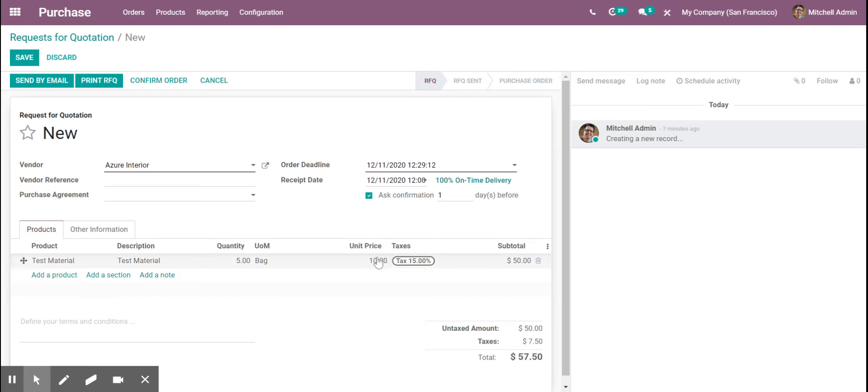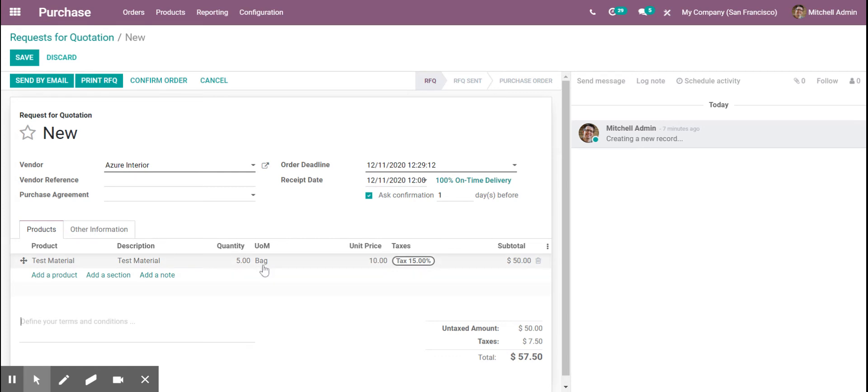Now I just specified a random unit price, so that's going to be different from you, but the five bags is in kilograms. The bag unit is in kilograms.